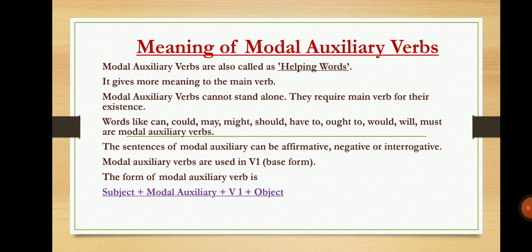First, we will study the meaning of modal auxiliary verbs. Modal auxiliary verbs are also called helping verbs. They give more meaning to the main verb. Modal auxiliary verbs cannot stand alone — they require a main verb for their existence. Whenever we use modal auxiliary verbs, verbs are used in the first form, that is the V1 base form.